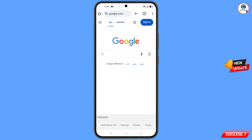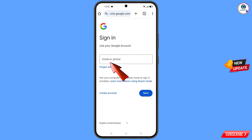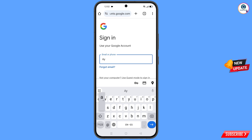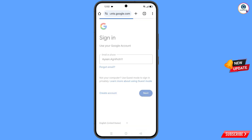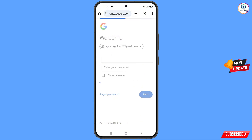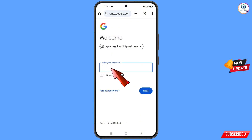Tap on got it and it will automatically open google.com. Simply tap on sign in, and then type the Gmail account that you want to recover.